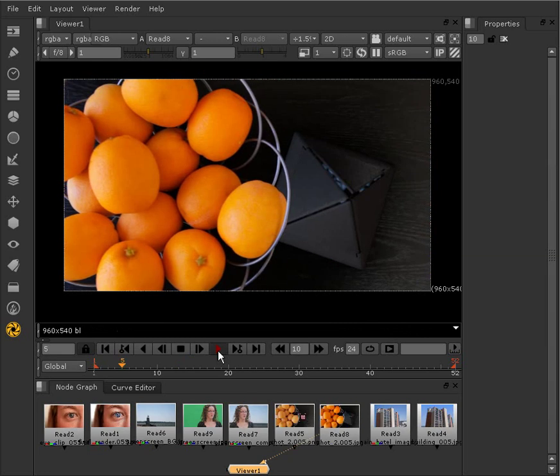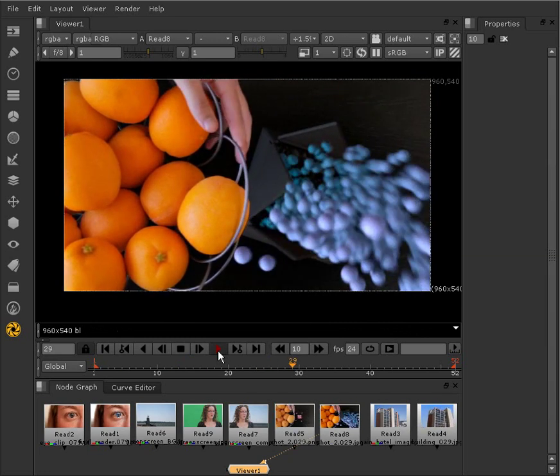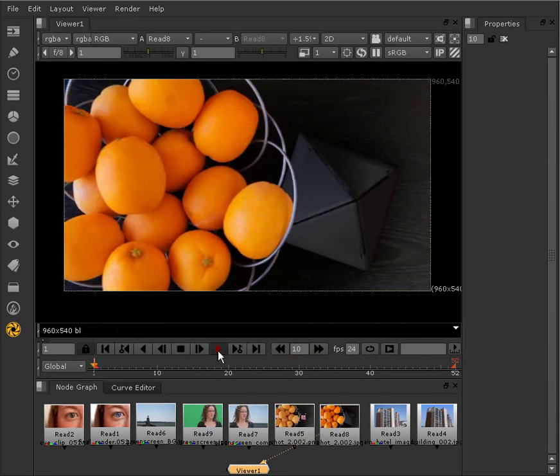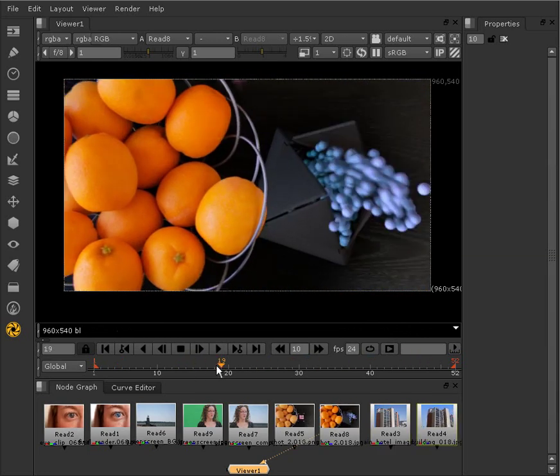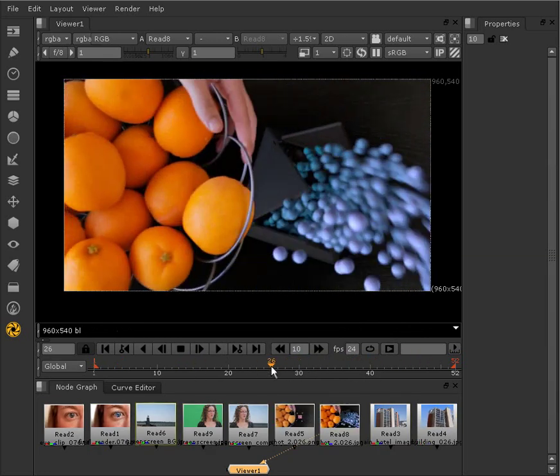3DS Max, or Softimage, and composited it or combined it with real-world footage.